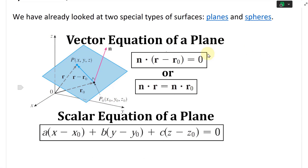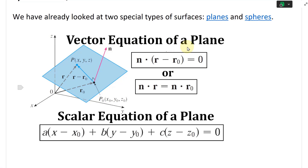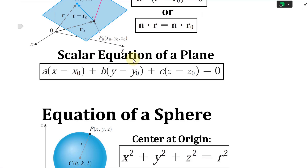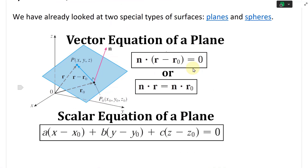Just to recap from earlier videos — there's a link to the playlist. The vector equation of a plane involves a vector on the plane, a normal vector, and a vector from the origin. From there, you get the equation of the plane: the dot product of this vector with the normal vector equals zero, based on dot product properties. The scalar equation of a plane writes this out without vectors.